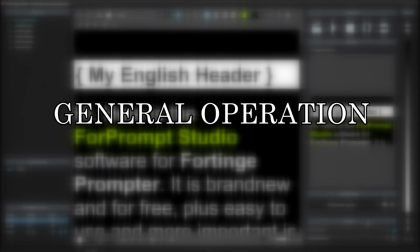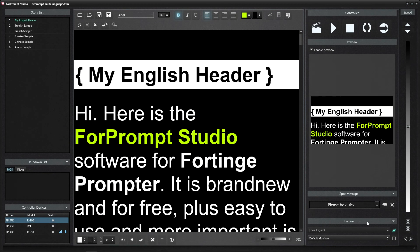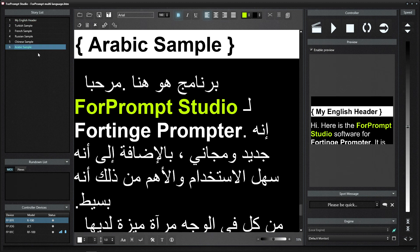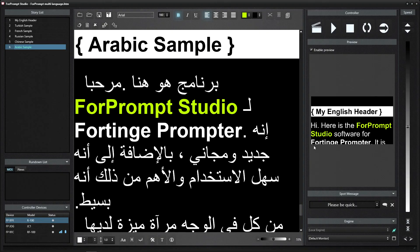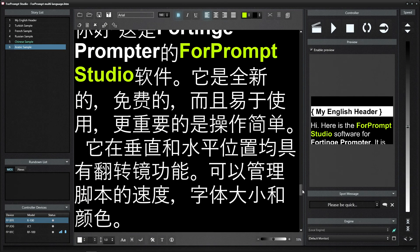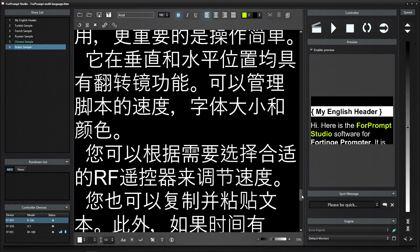IP-based control gives 4Prompt Studio the ability to control different servers on the network, thanks to its server-client architecture. An editor can manage multiple engine screens, and multiple editors can be connected to an engine screen simultaneously. Multiple language support is available. Let's turn on RTL for languages written from right to left, such as Arabic and Chinese. Let's send the text to the engine screen.